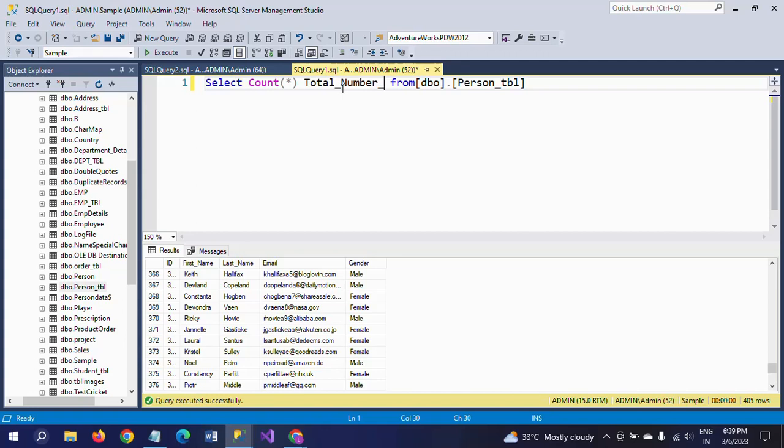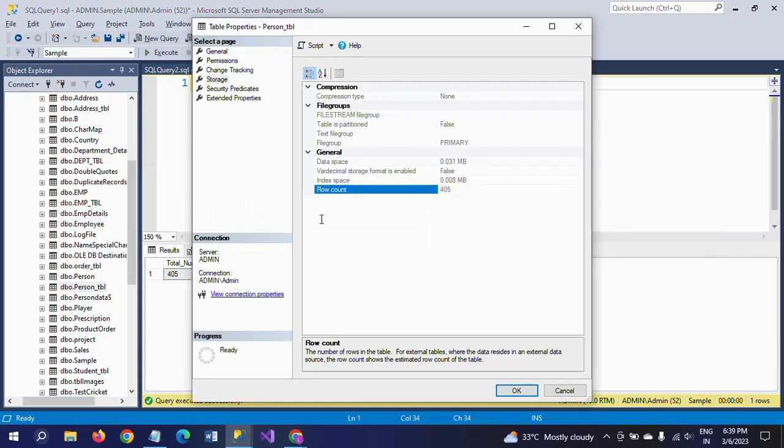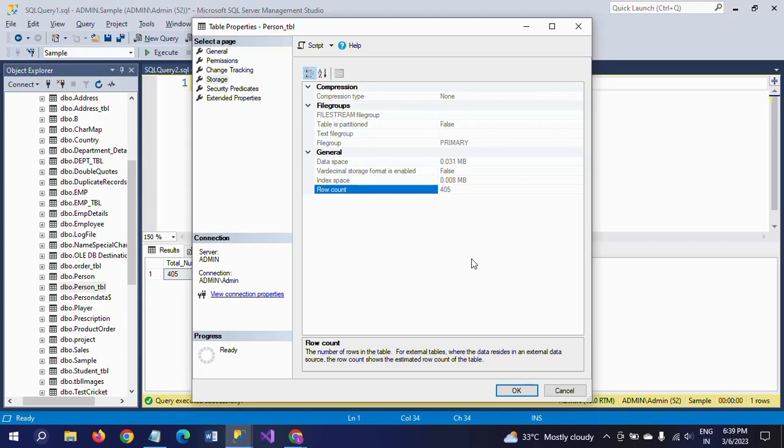So if you execute this, you will get 405. This is one of the tricky questions. Most people are concentrated on writing T-SQL queries and all these things, but by exploring the Object Explorer, we can also get the desired result. Thanks for watching the video, thank you very much.